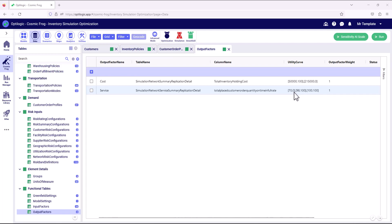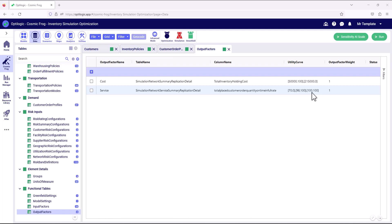Anything between 70 and 98 percent is a linear increase. And then anything from 98 percent to 100 percent gets a score of 100. So this means we're really shooting for that 98 percent service level.